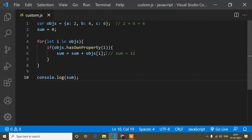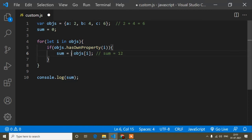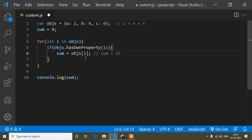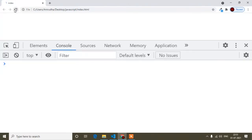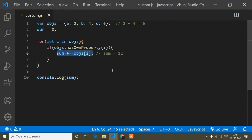Instead of writing 'sum = sum + objs[i]', you can use the shorthand 'sum += objs[i]' — both lines have the same meaning. Save and you'll find the same output. I hope you understood. If not, write in the comments and I'll try to solve your doubt. If you find this video helpful, please subscribe, hit the notification bell, and don't forget to like.